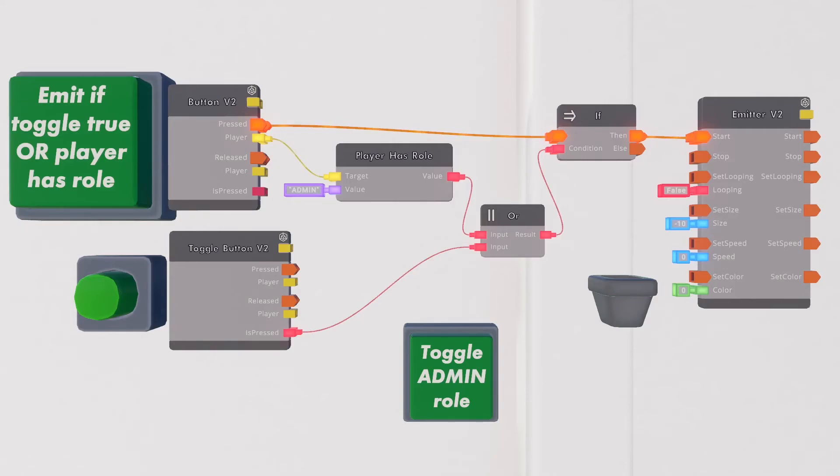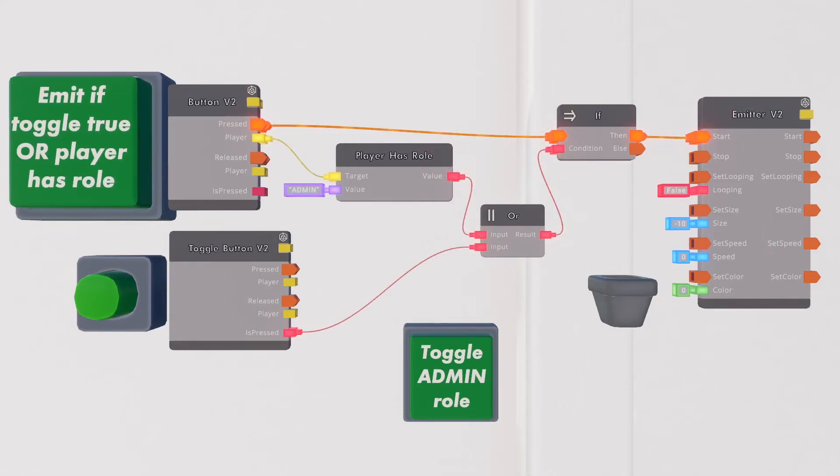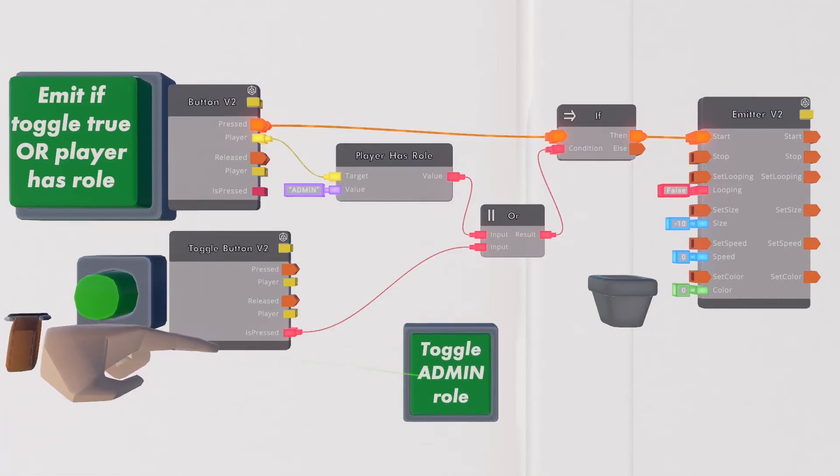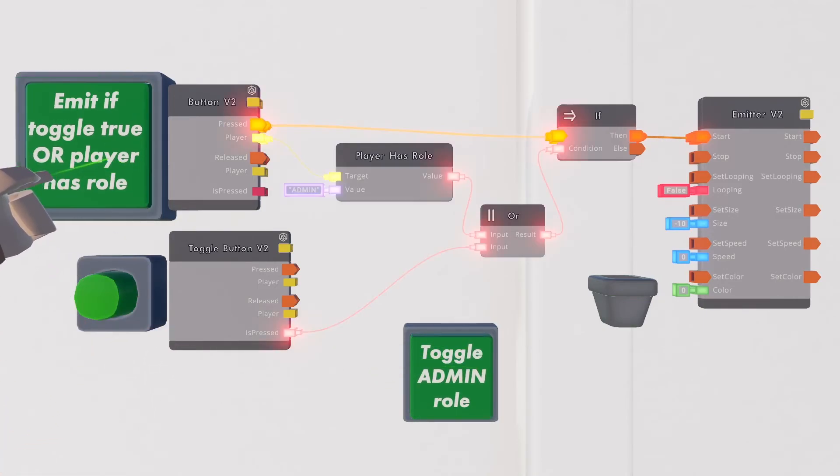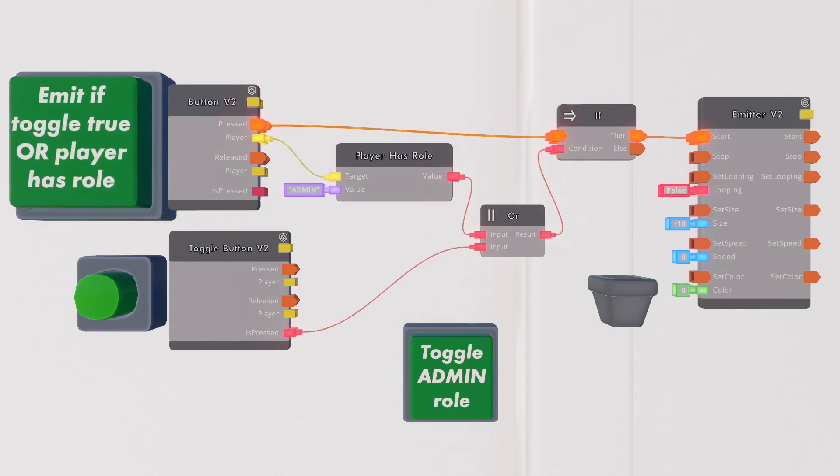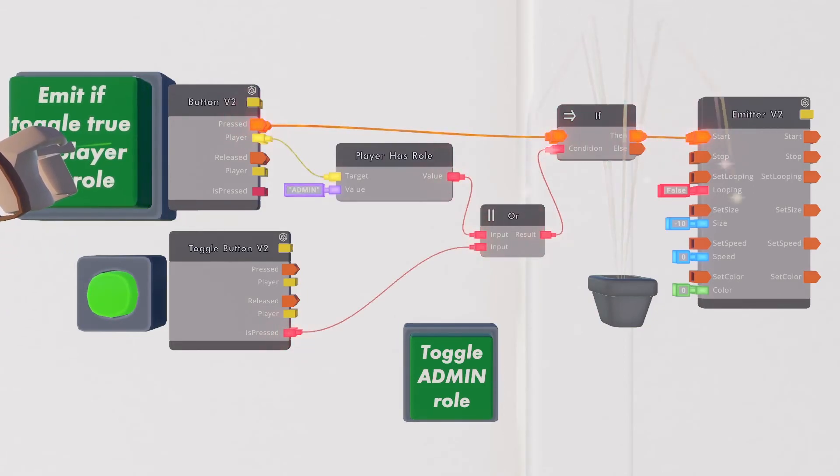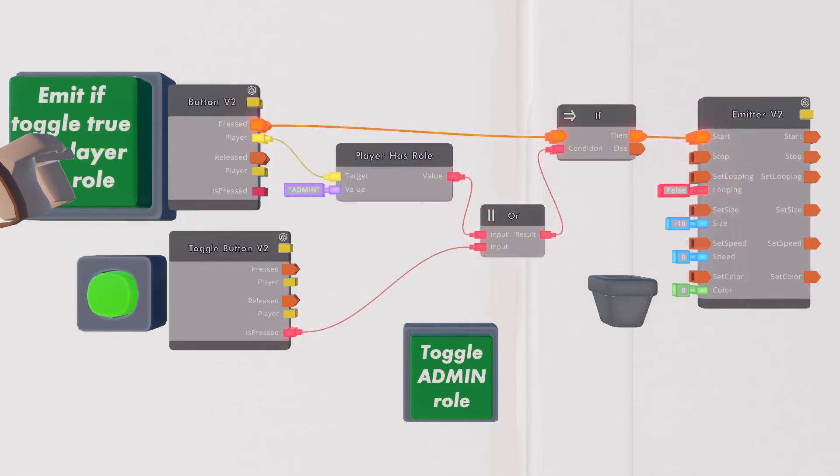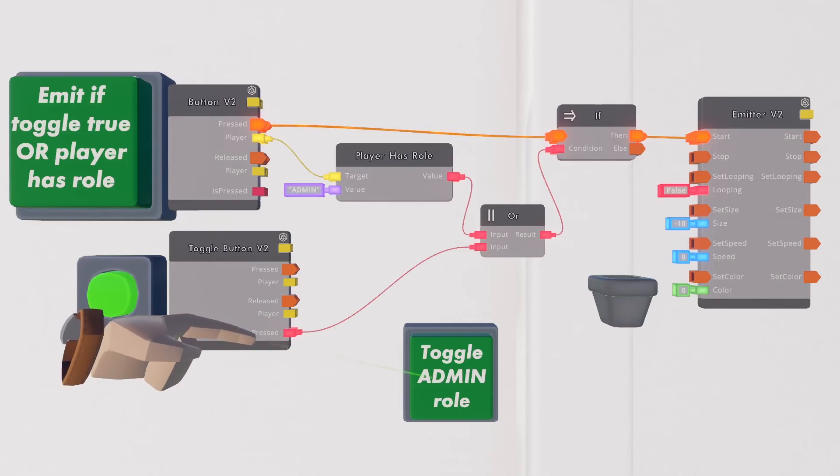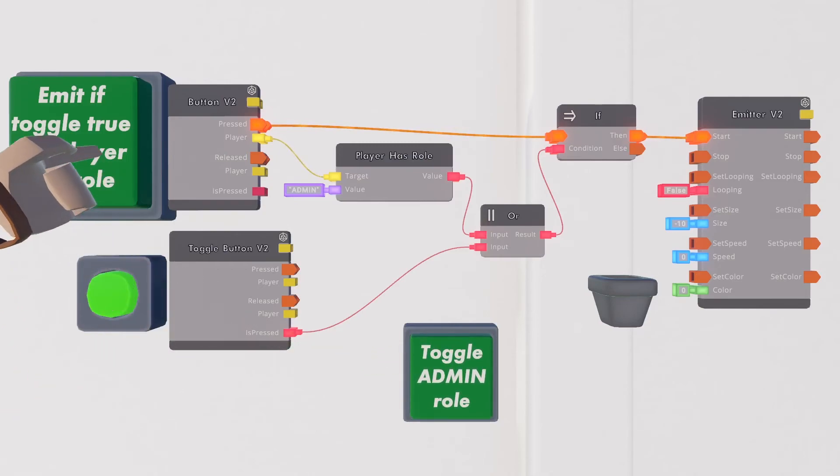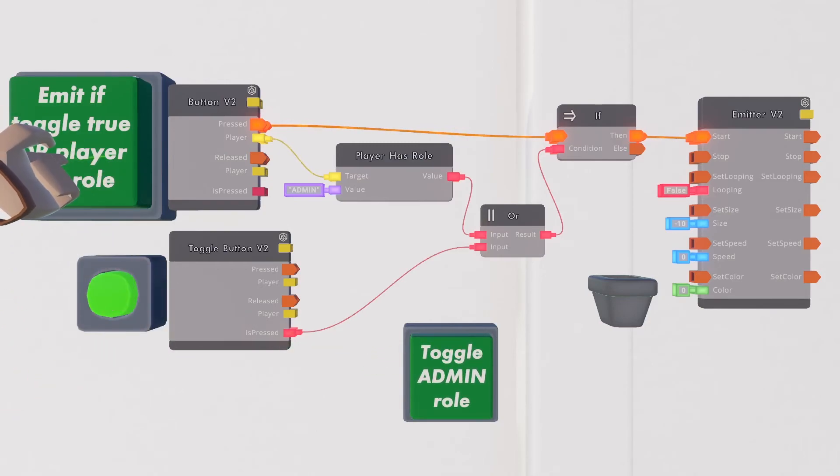If I am admin I can always press this button and get a response. If I am not admin and the override is not active it will do nothing. If we activate the override though this fulfills one of our true conditions in our OR chip and the system will always respond whether I am admin or not.